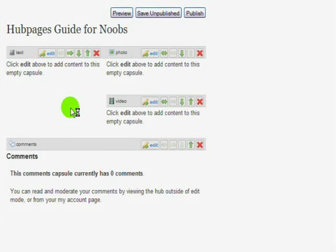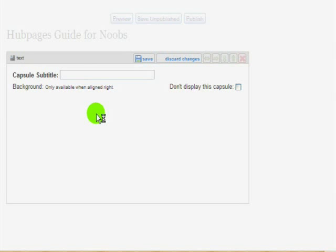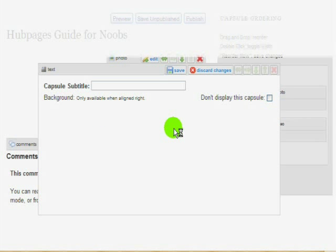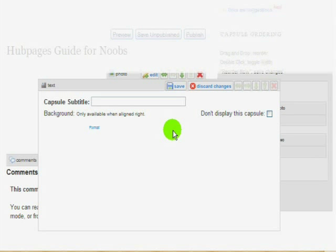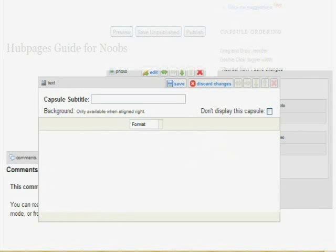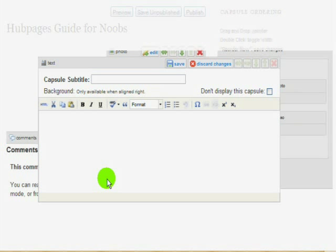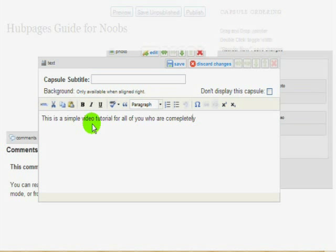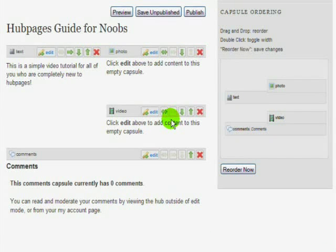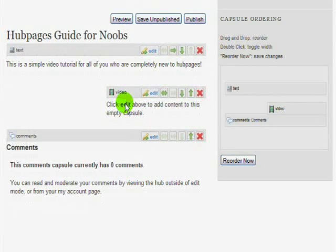I'm going to click the edit button on the text block capsule and paste a little bit of text in here. You can use pre-formatted text from a word processor program and just copy and paste it in there, or you can use the HTML editor that comes in the capsule. I'm going to type a short sentence: "This is a simple video tutorial for all of you who are completely new to Hubpages." It's got spell checking — pretty much everything you need. And it shows up right there in my text section. I'm going to get rid of the photo because I'm not going to use that, so I just have my text, my video section, and my comments.